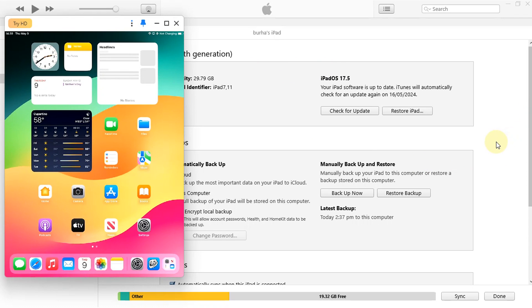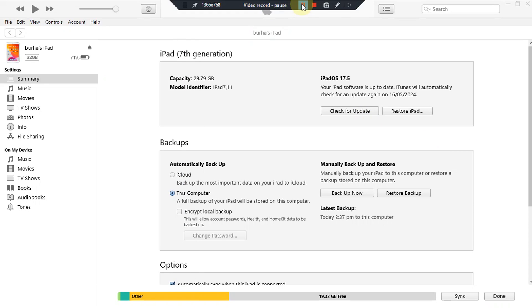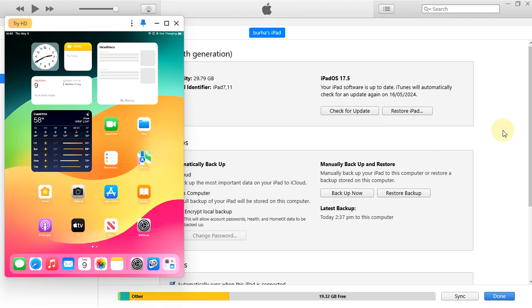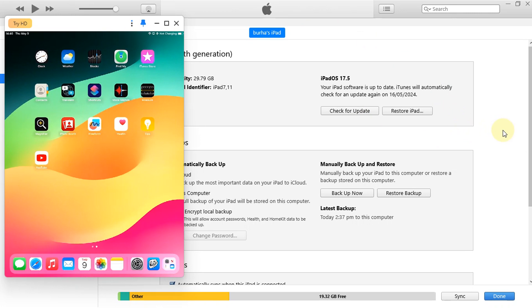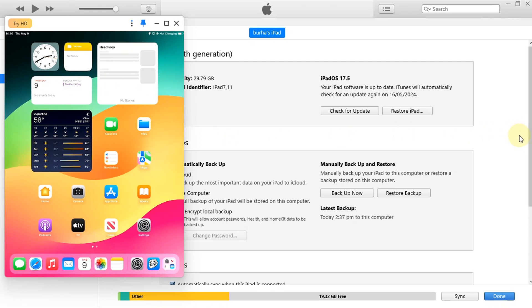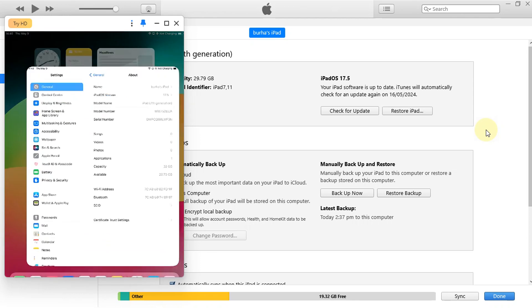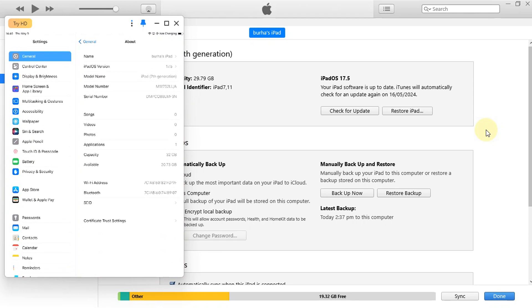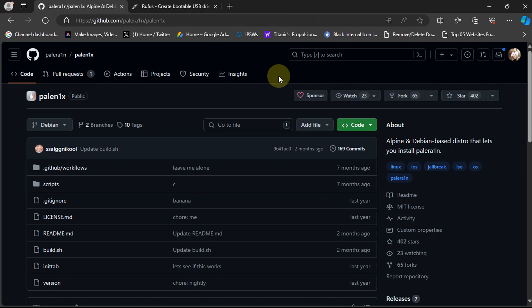For iOS 17, Palera1n is only supporting rootless. It will not support rootful. The process is easy and completely free. This will also fix the issue where your apps were crashing while you are jailbroken, and yes, you will be able to set a passcode while you are jailbroken.